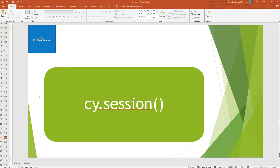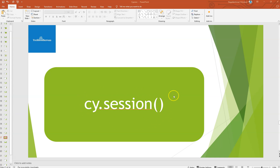Hi, welcome back. In this video we will see what is the usage of the session command present in Cypress and how it will help us in reducing the time while executing tests.